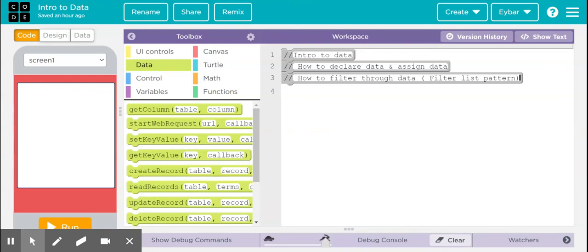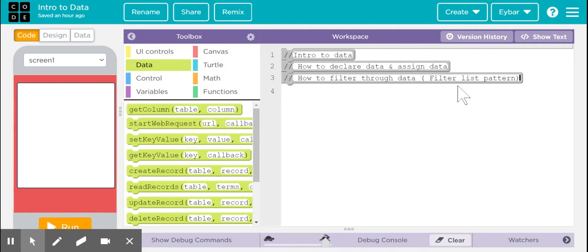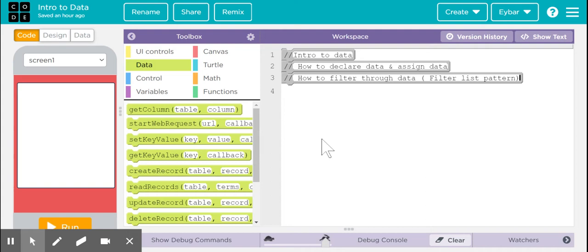Hello everybody, within this video I'm going to be doing an introduction to data. I'm going to be showing you specifically how to declare data and assign it, and how to filter through data using the filter list pattern through Code.org. This can also help you use the multiple list filter pattern and other patterns within unit 5. So let's go ahead and get started with the proper declaration of data and assigning it.